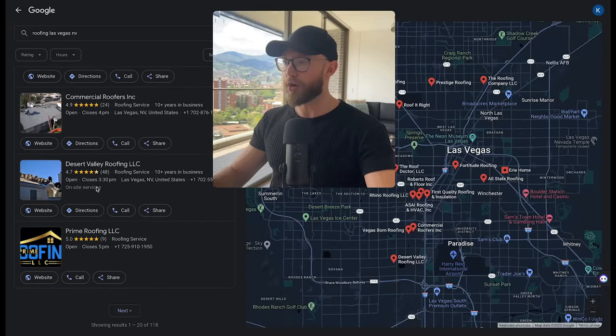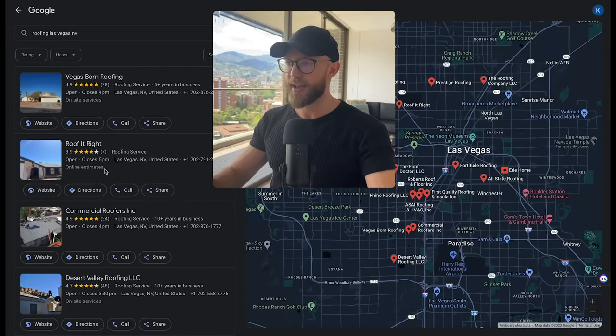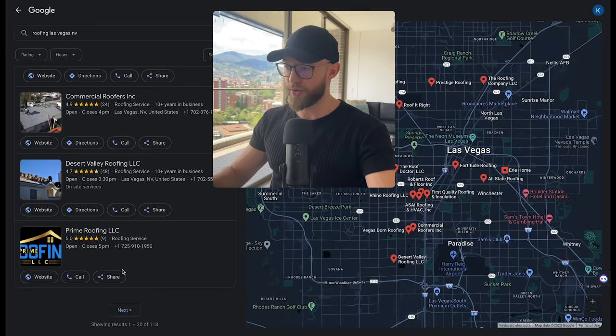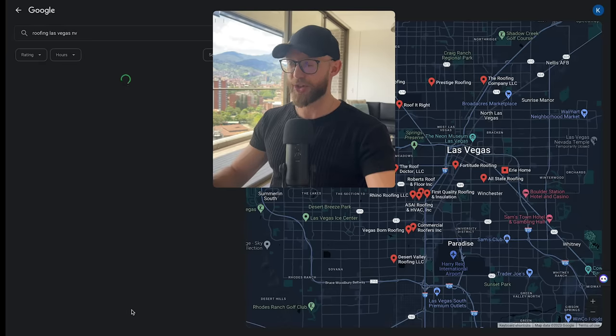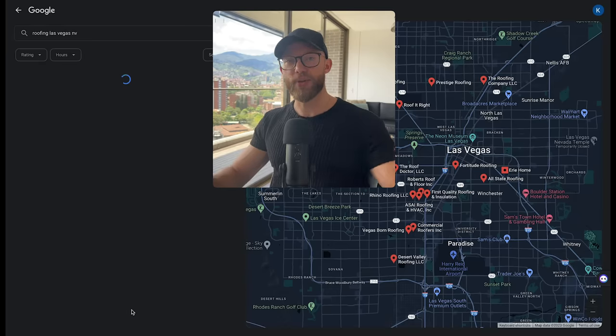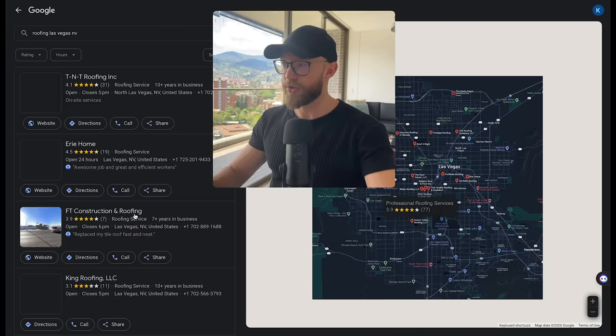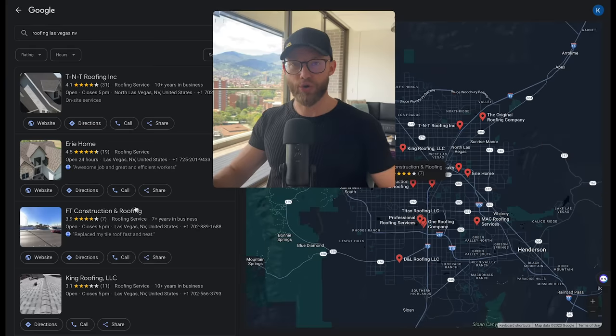But if you scroll all the way down, you'll see people that have seven reviews. You'll see people that have nine reviews. And if you go over to the next page here, you're going to see people that have even less reviews.